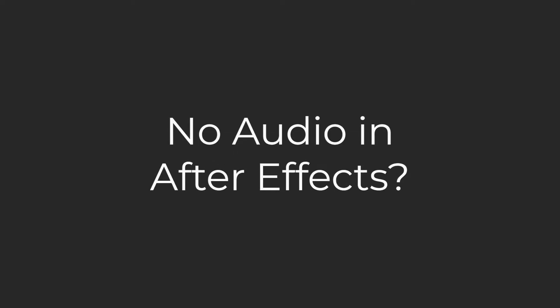Hey everyone, welcome to FilterGrade. So you can't hear your audio in After Effects. There are a few easy ways to troubleshoot this and we'll go through them here in this video.